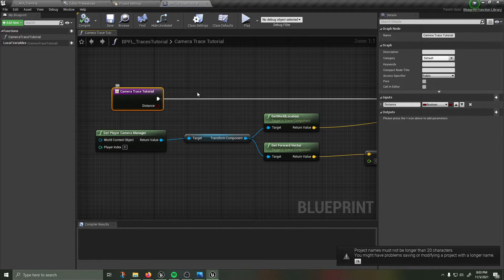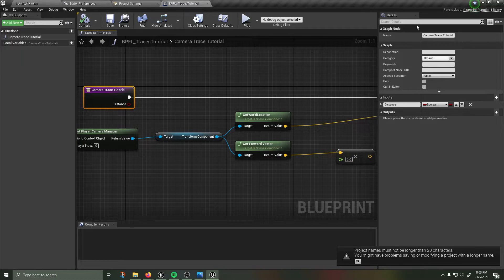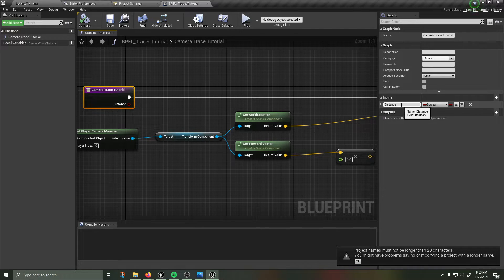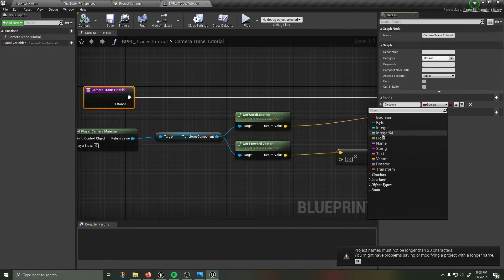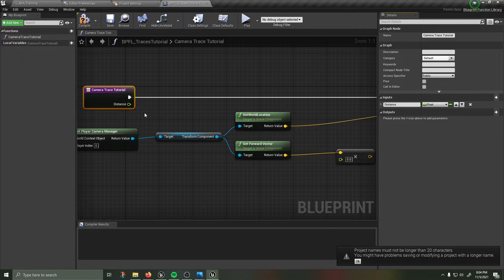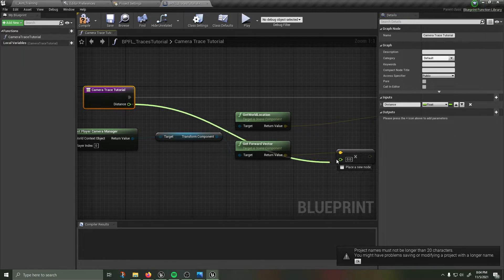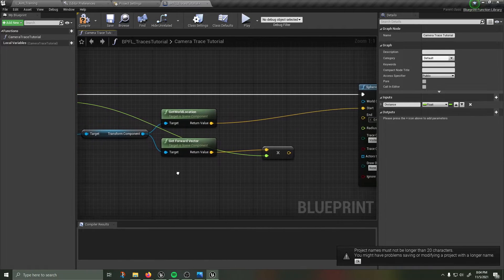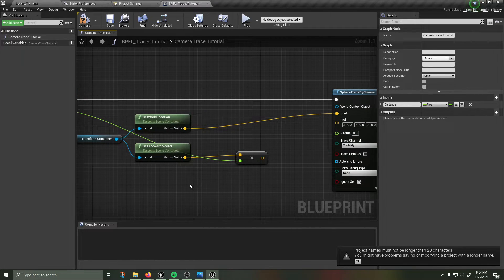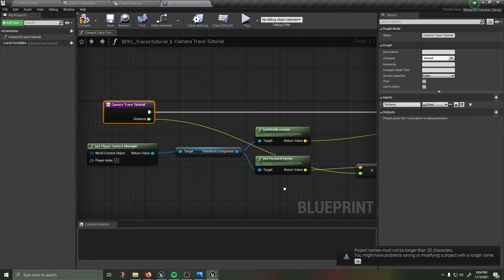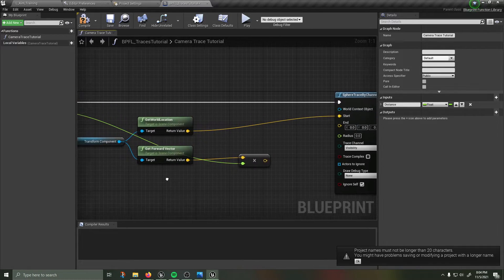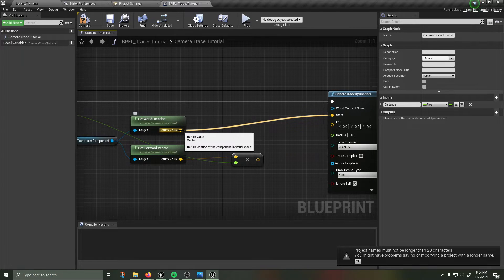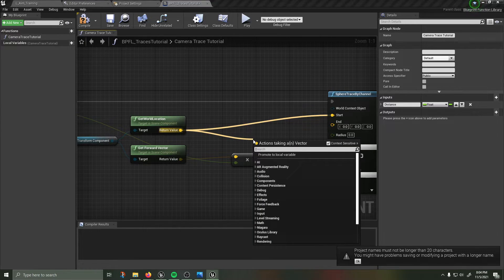So as I was saying we've got our camera trace tutorial function inside of our library. I am going to create a new input and call that input distance and change that to be a float. Then that distance is going to be multiplied by my forward vector and that is going to be how far I'm going to be tracing.